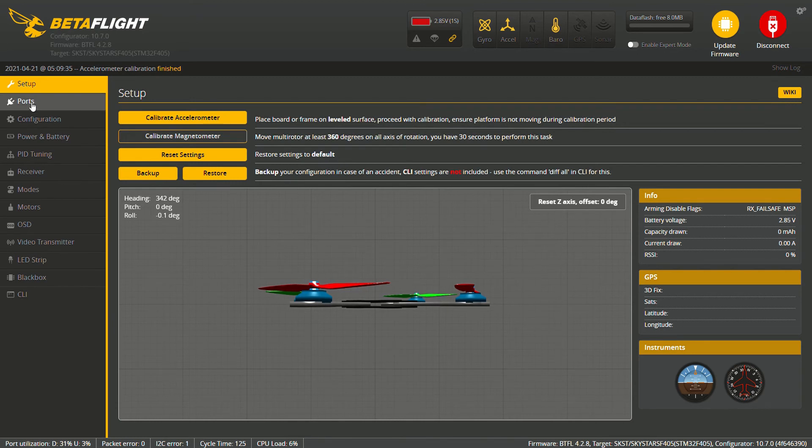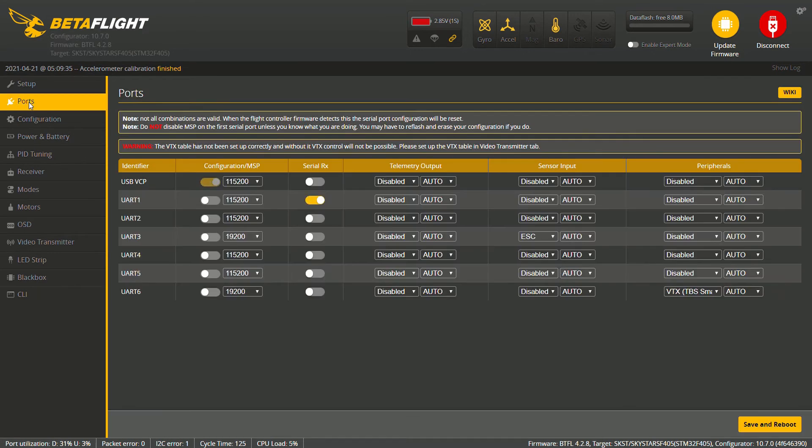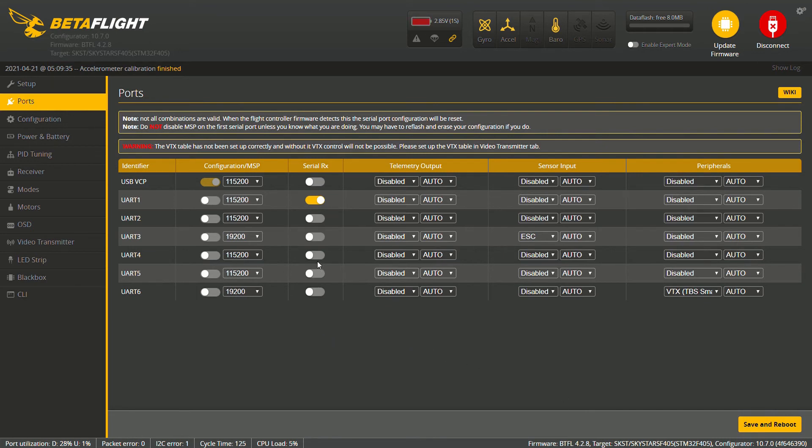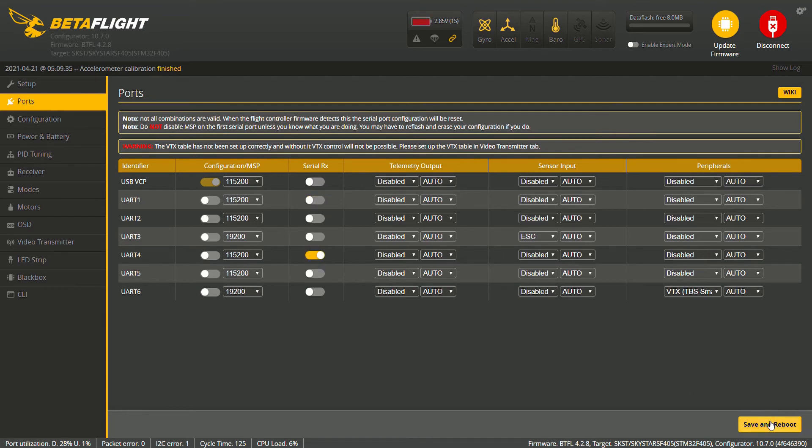Let's go to our ports tab. VTX has not been set up correctly and without VTX control will not be possible. Please set up the VTX and the VTX table. Yes we will do that in a minute. All right so I'll double check what we got going on right here and we'll get these tabs up. So as I stated in the last video about setting up the flight controller, the serial receiver is on R4, so we're going to need to change this to save and reboot it.